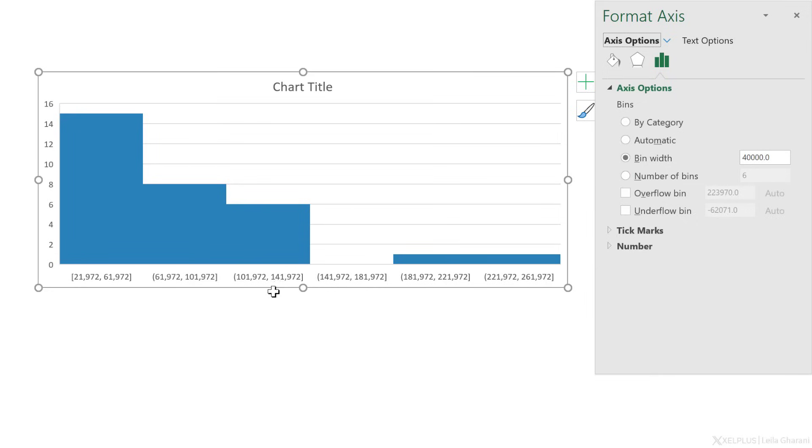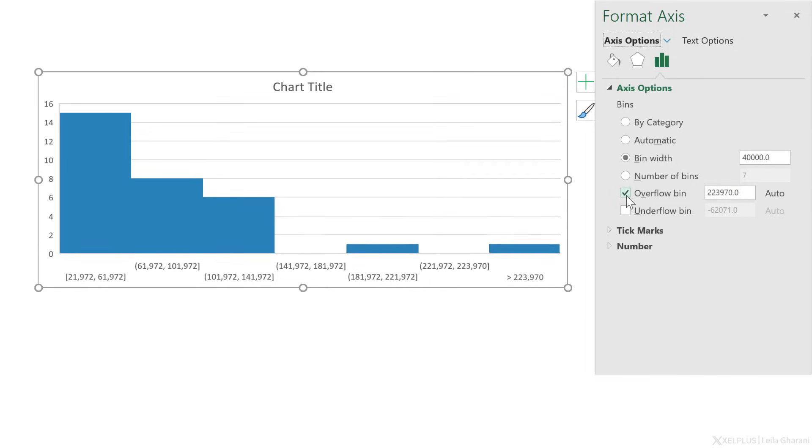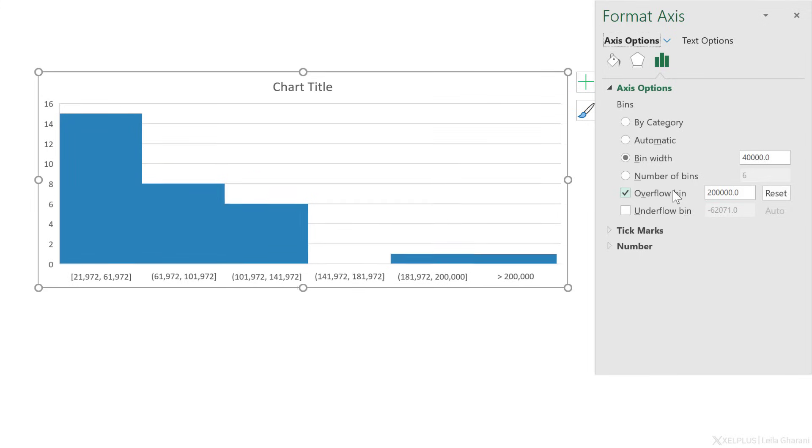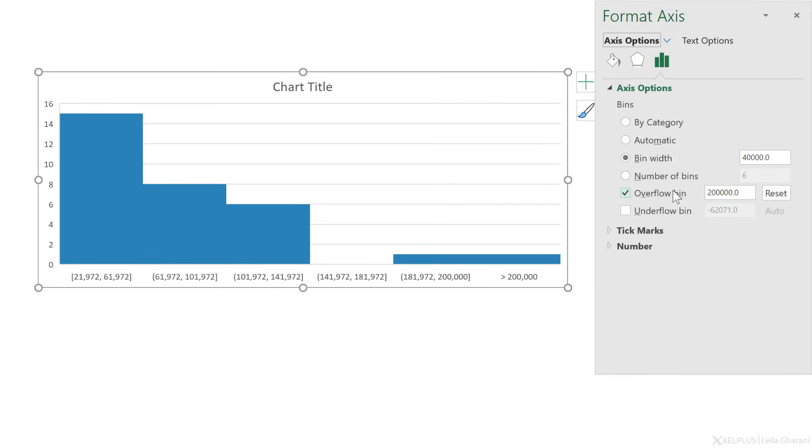It would also be nice to have the ranges rounded to thousands. I can control that so I can define the overflow and the underflow bin. For overflow bin, which means the highest point that I want to have here is something I'm going to manually set. So I'll change that to 200,000 and press enter.